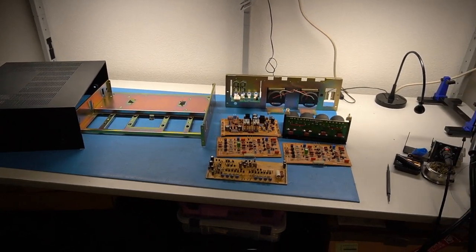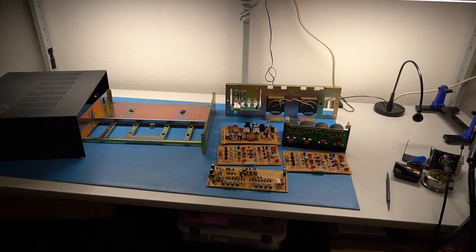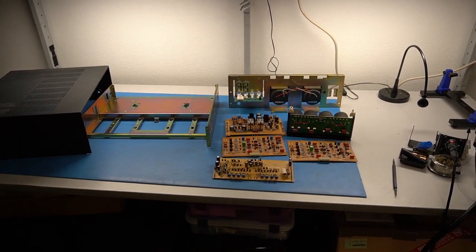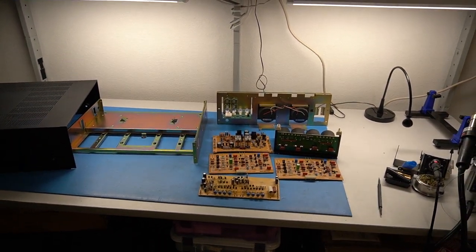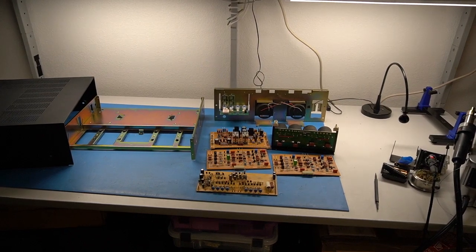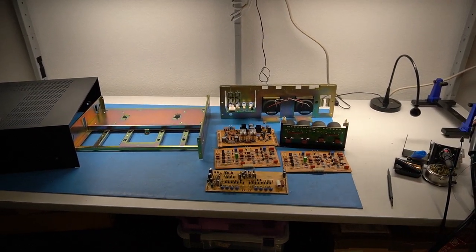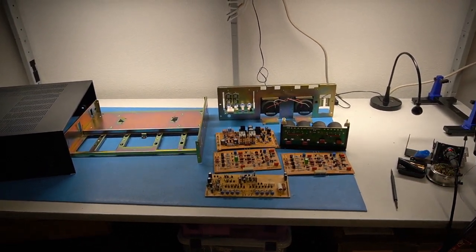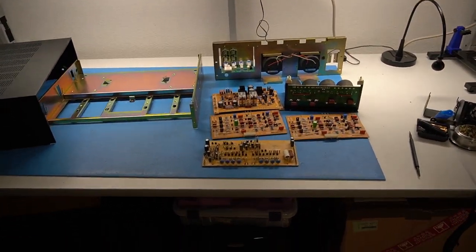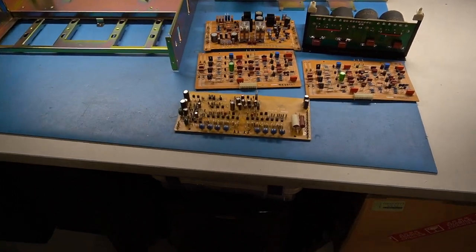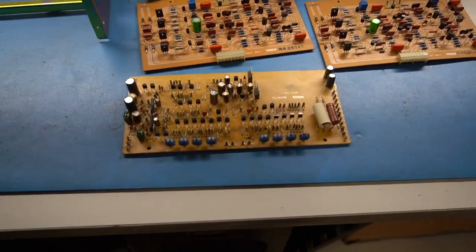Alright, so we have most of the components rebuilt and ready to go back into the box. But before I do that, I want to talk you guys through some of the things I've done. So let's start with the meter board.